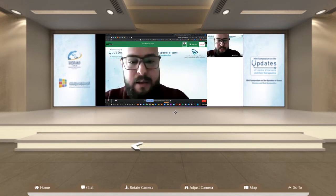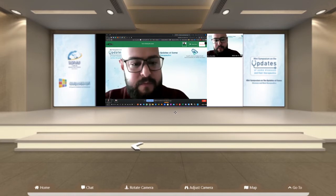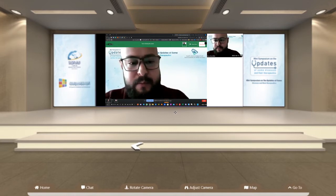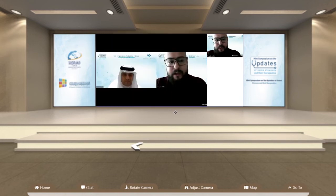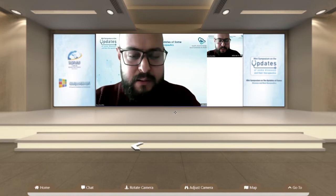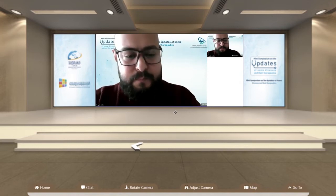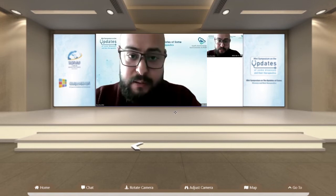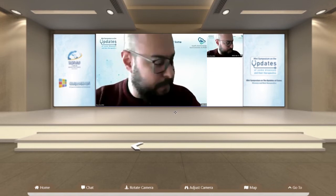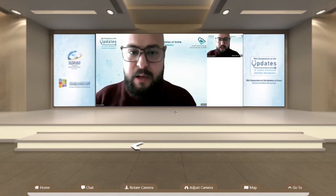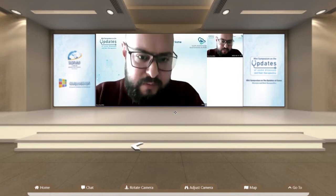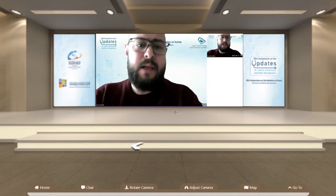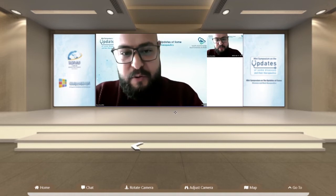Good day, everybody. First of all, I would like to thank Dr. Rahmat Al-Harbi for his kind invitation to such a nice event. I would like to thank Al-Sharq Al-Awsat events, Middle East events, for their marvelous efforts in organizing such an event. I would like to thank everybody who's attending with us today.